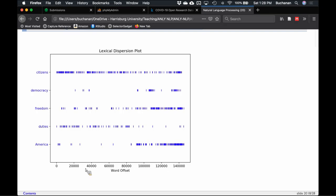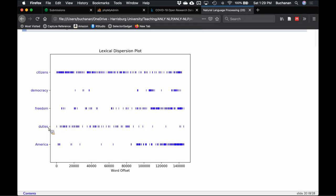The plot is a time series of words like 'citizens,' 'democracy,' 'freedom,' 'duties,' and 'America.' It's also across literal time since these are inaugural addresses every four years. 'Citizens' was very popular early on and dies out; 'democracy' becomes much more interesting later, likely during wartime; 'freedom' also becomes very important later; 'duty' pretty much disappears; and 'America' becomes much more popular later.